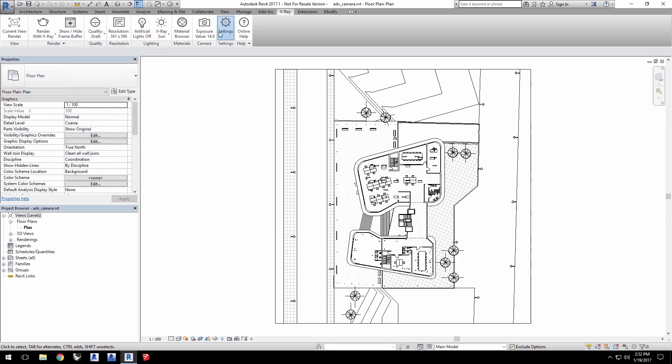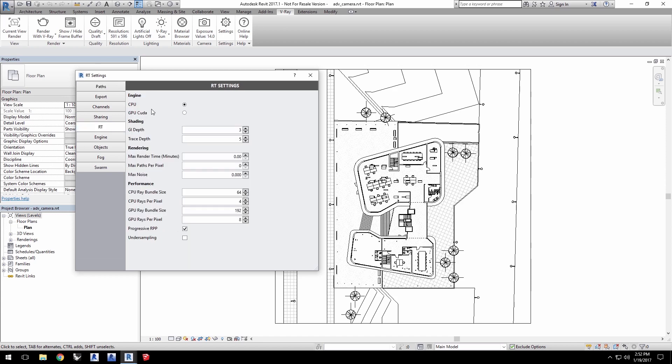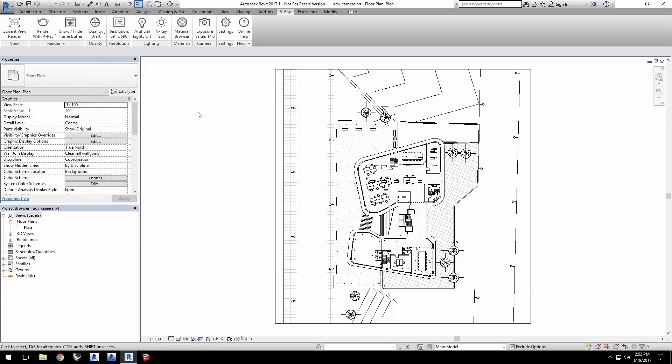If you have a strong Nvidia graphics card, you may consider going into Settings and in the RT section to switch from CPU to GPU CUDA as I'll do here. You can of course keep yours set to CPU if you wish.